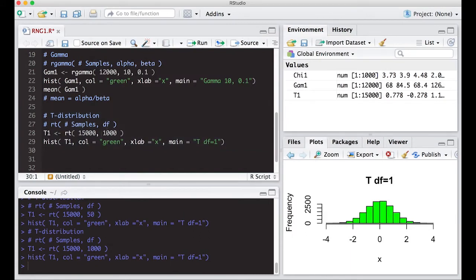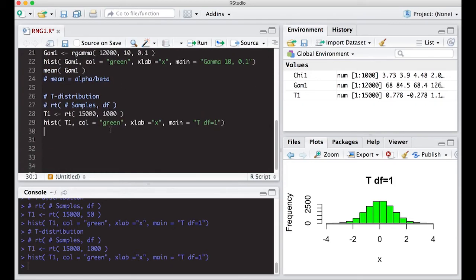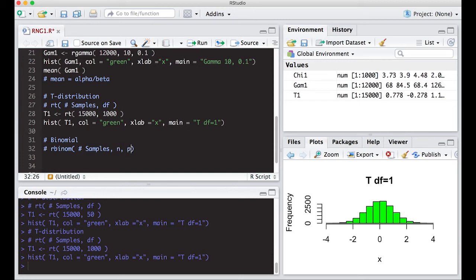There are a couple more distributions to cover. First is the binomial distribution, using `rbinom()`. The interesting thing about the binomial is that it's a discrete distribution — it only produces whole numbers, unlike the continuous distributions we've seen. It has two parameters: n (the number of trials) and p (the probability of success). It counts the number of successes in n trials.